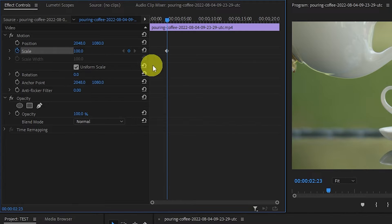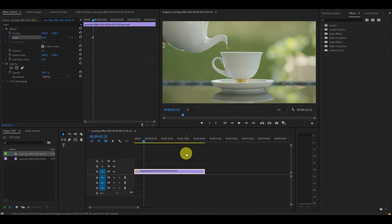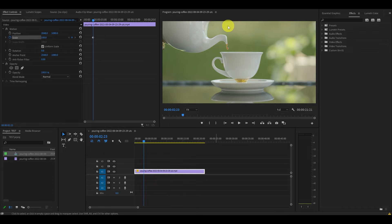This will create a keyframe on our timeline. Now you need to pick a spot on your video that you want to zoom in on. For this video, I'm going to focus my slow zoom on the spout of this tea kettle.